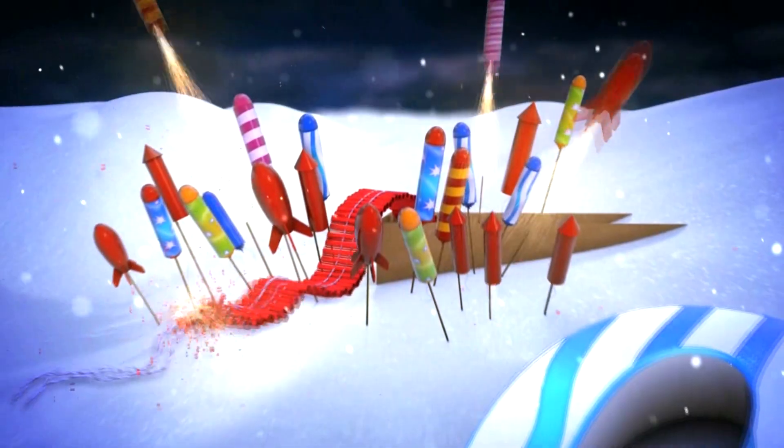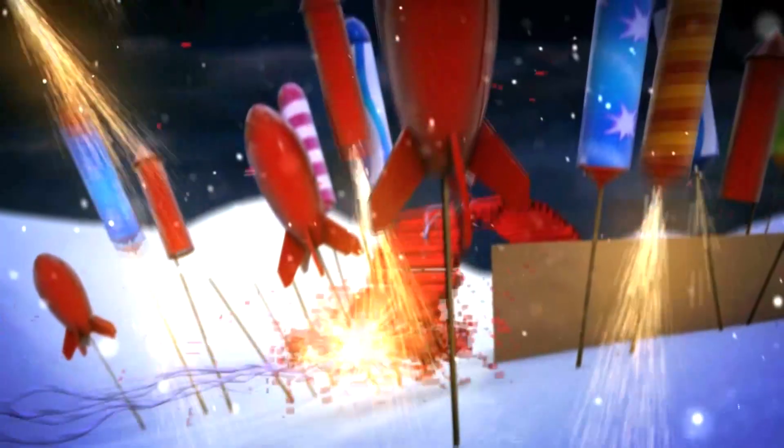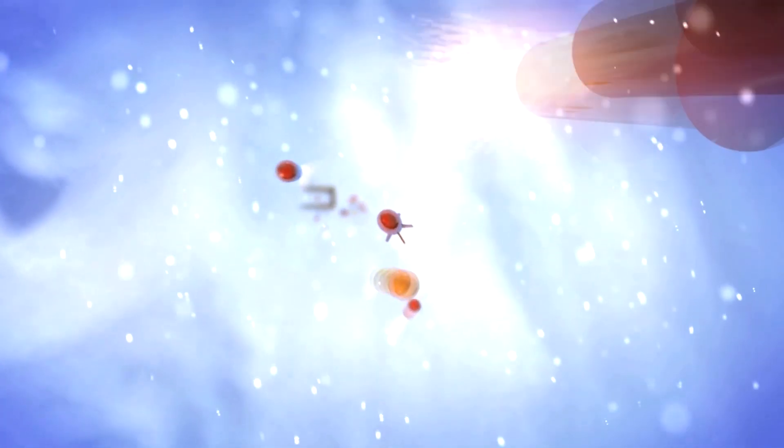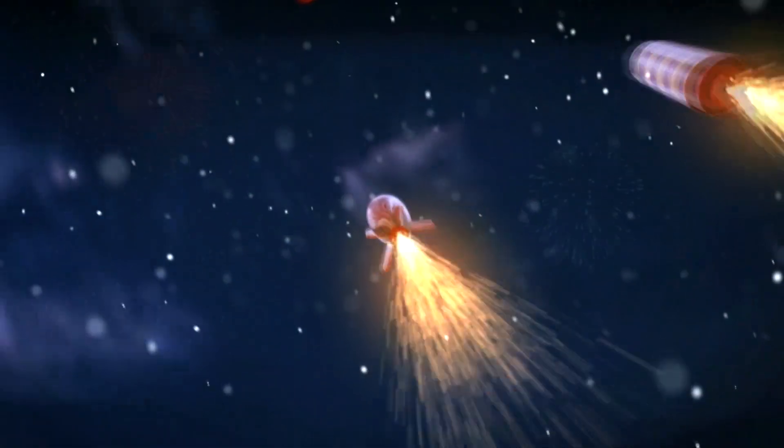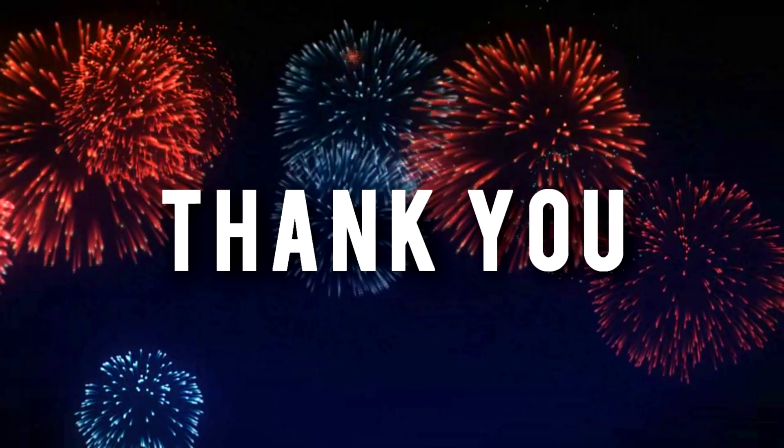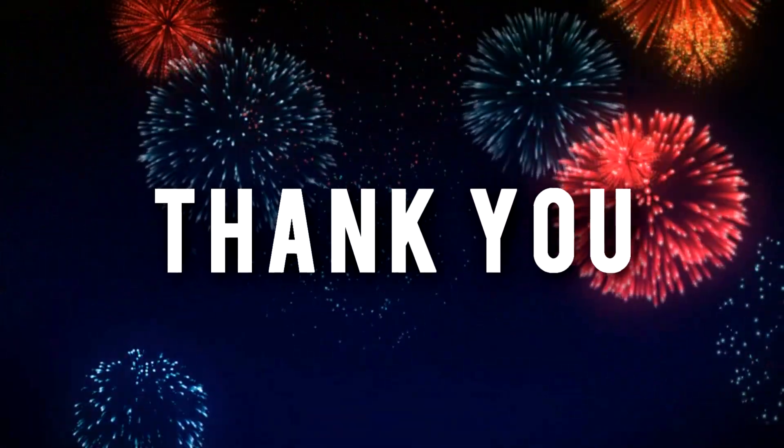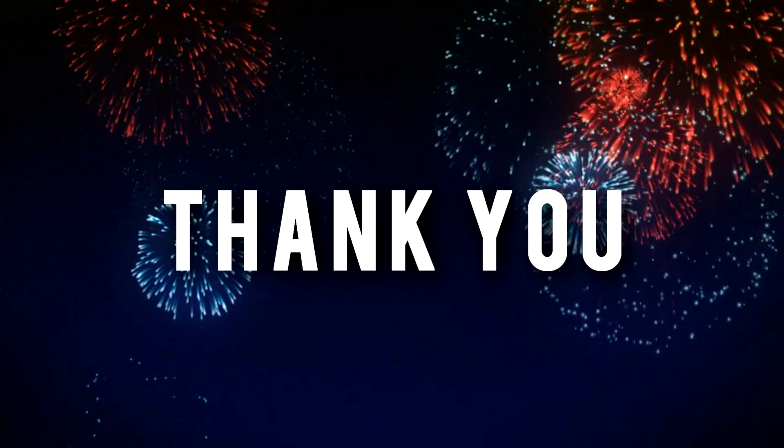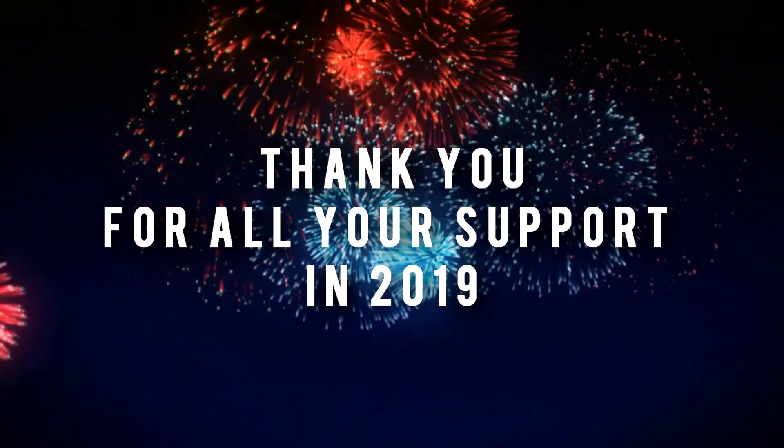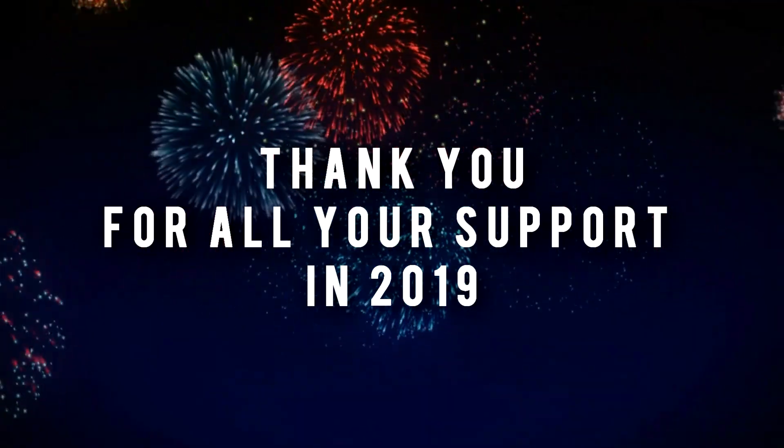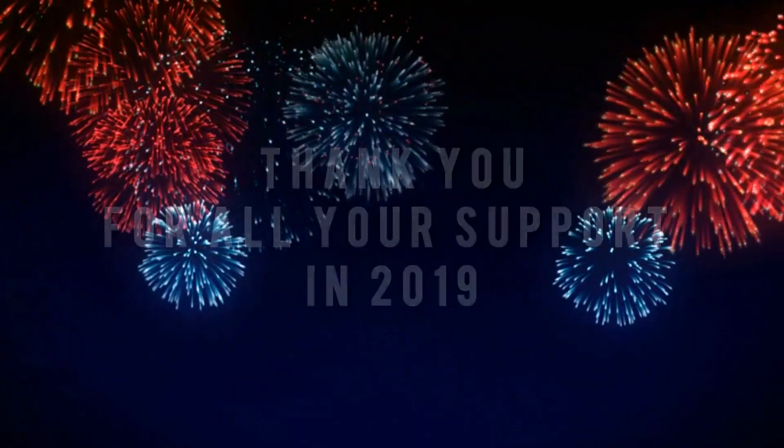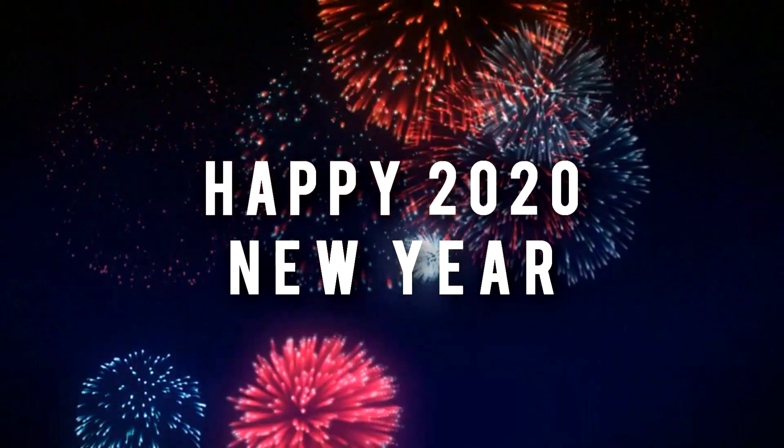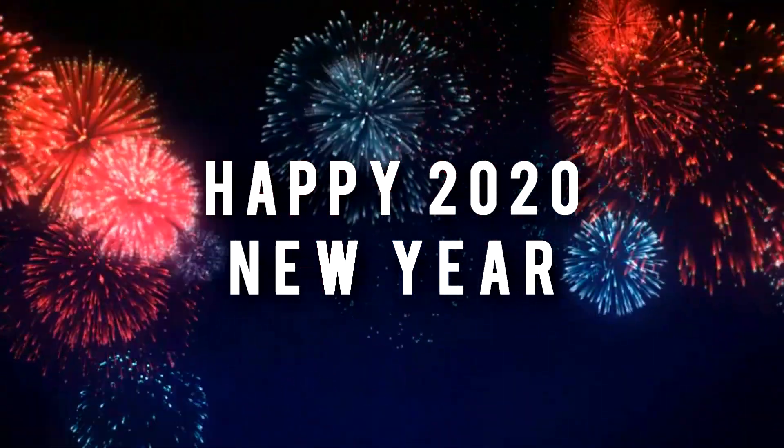Happy New Year! Happy New Year! Happy New Year!